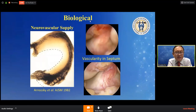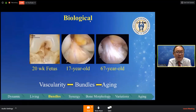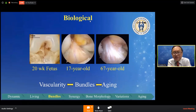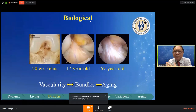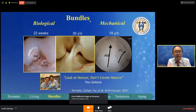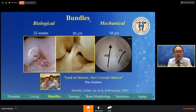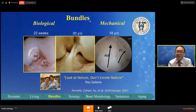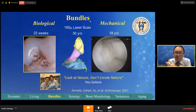You can see in this fetus study on the left side, the vascularity coming in. At 17 years old, the same vascularity. But if you get older, the vascularity goes away and you get degenerative changes — it changes throughout time. The first fetus we studied almost 20 years ago shows two bundles, same at 30 years. And you can see on a ballerina, there are two bundles. So look at nature — don't create nature, as Paul Galano said.